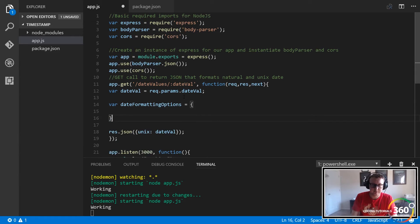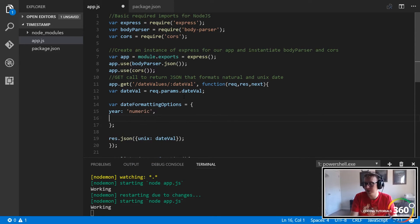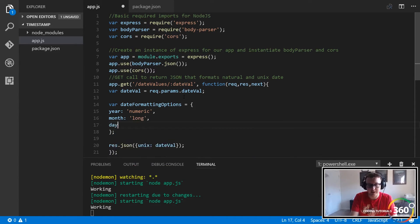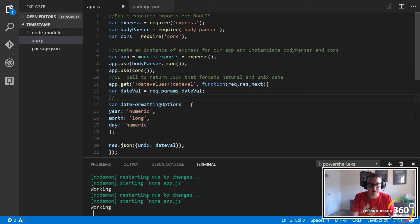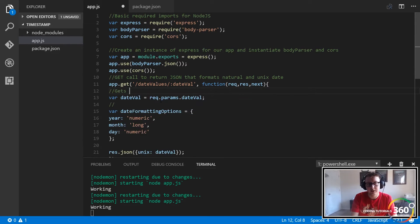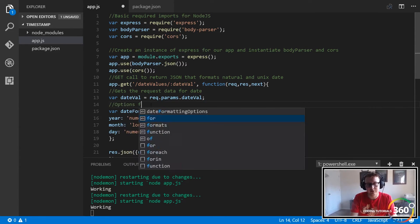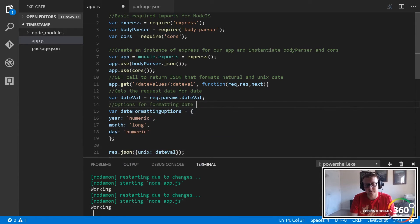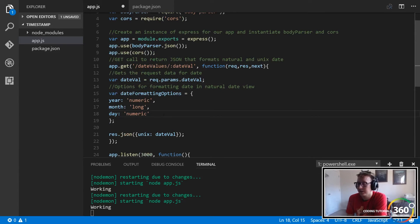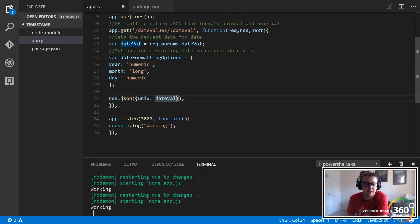The dateFormattingOptions object will have a year property set to 'numeric', a month property set to 'long' — which prints out the full word — and a day property set to 'numeric' as well, so we get the numeric value for the day. We'll add some comments: this gets the request data for date, and this section defines the options for formatting the date in a natural date view. You can word it better but you get the idea.